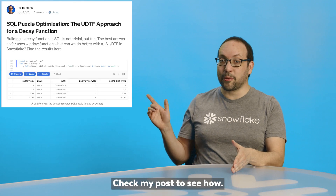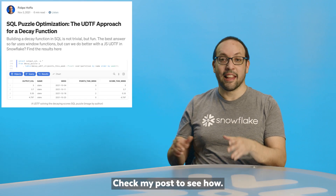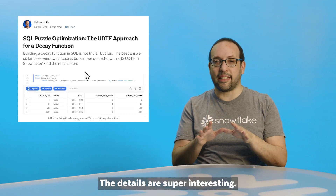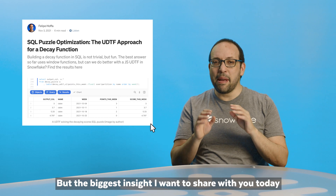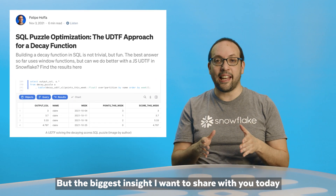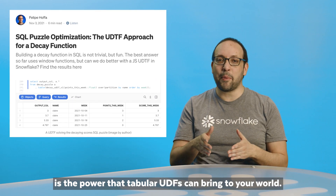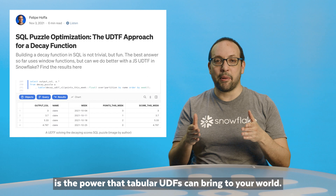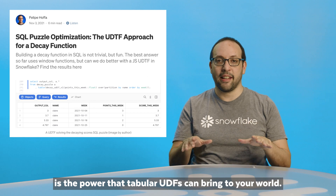It turns out I could bring it down to nine seconds just by optimizing the JavaScript code. Check my post to see how — the details are super interesting. But the biggest insight I want to share with you today is the power that tabular UDFs can bring to your world.